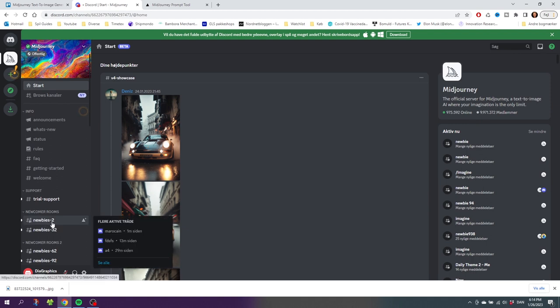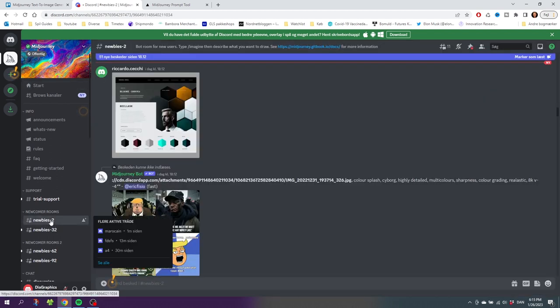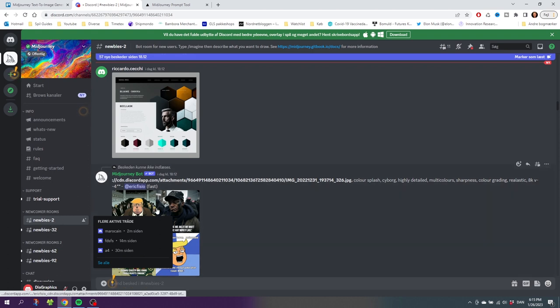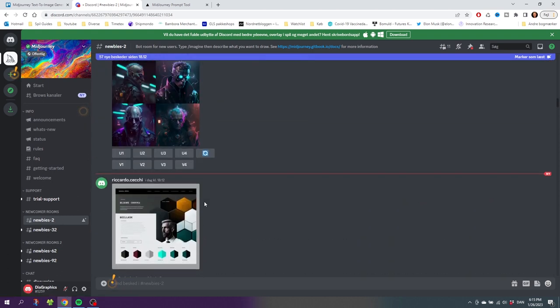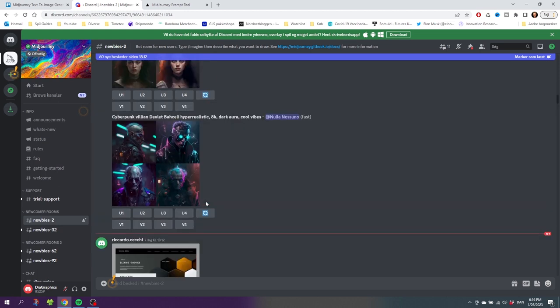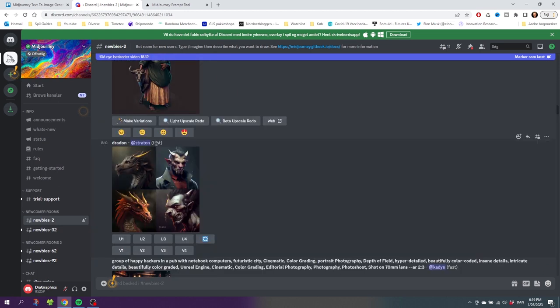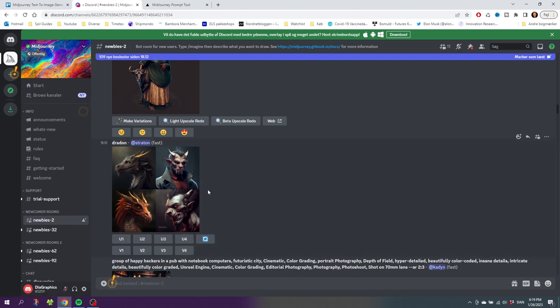Simply click on one of these Newbies rooms and from here we can start creating. If you go inside the feed, you can scroll up and down to see what people have made and also what the Midjourney bot is making. Everything that everyone in this room creates will be dropped into the same feed right here. This means that it can be a little bit tricky to find your own prompt because the room gets flooded all the time with new images.